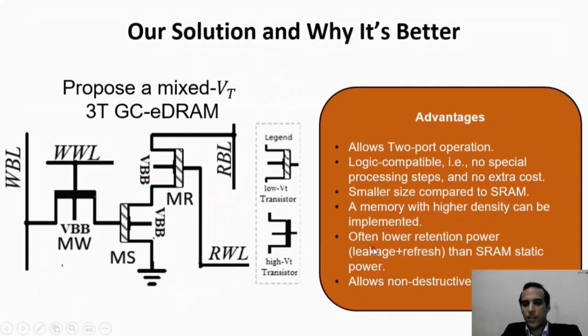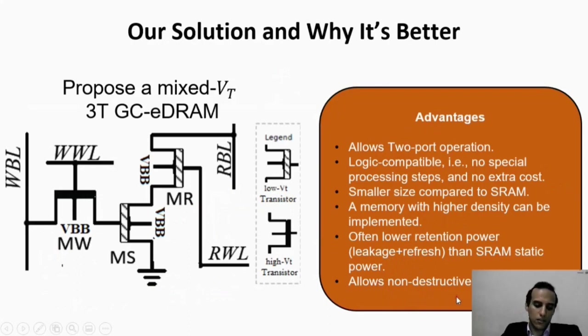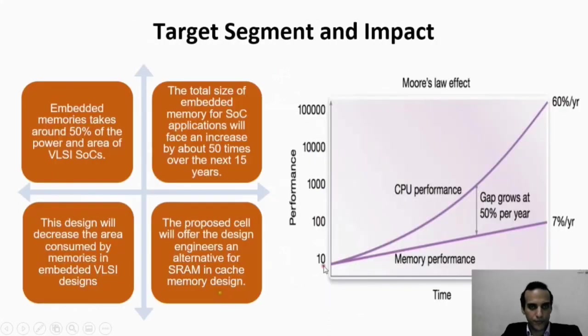The refresh and leakage power is smaller than SRAM. It also allows non-destructive read, which means no write-back process is required as in the case of DRAM memory.